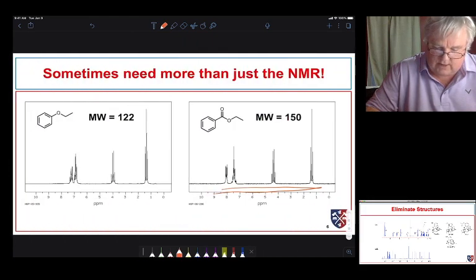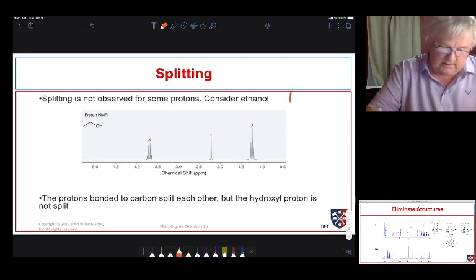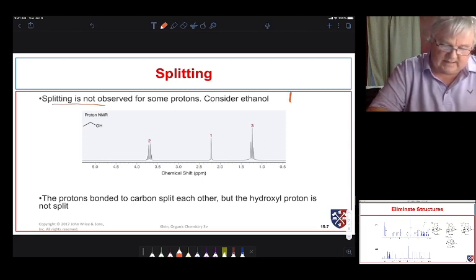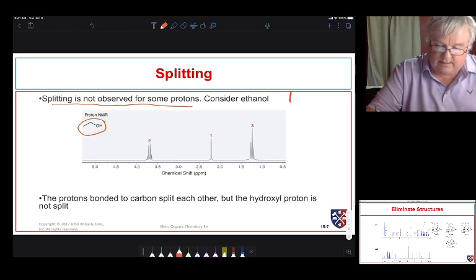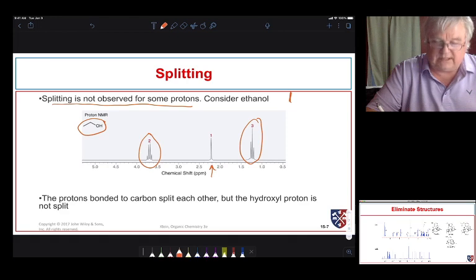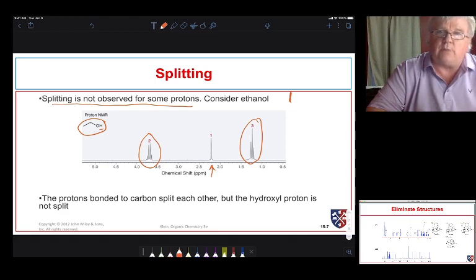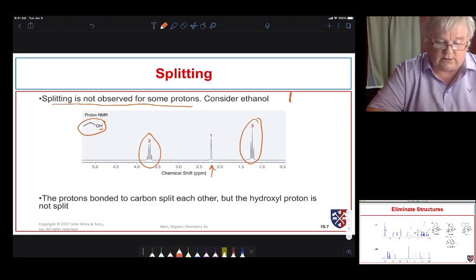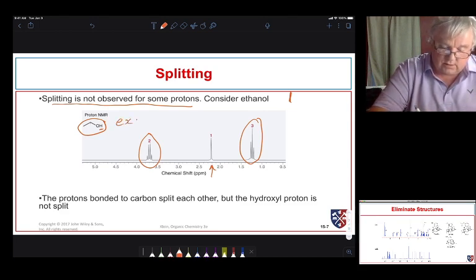Just a couple more things to watch out for before you go to your labs. Splitting is not observed for some protons. In ethanol, we see the expected triplet and quartet for the ethyl group, but the OH proton appears as just a singlet — not the triplet we might expect from the neighboring CH₂. The reason is that these OH protons are very exchangeable.